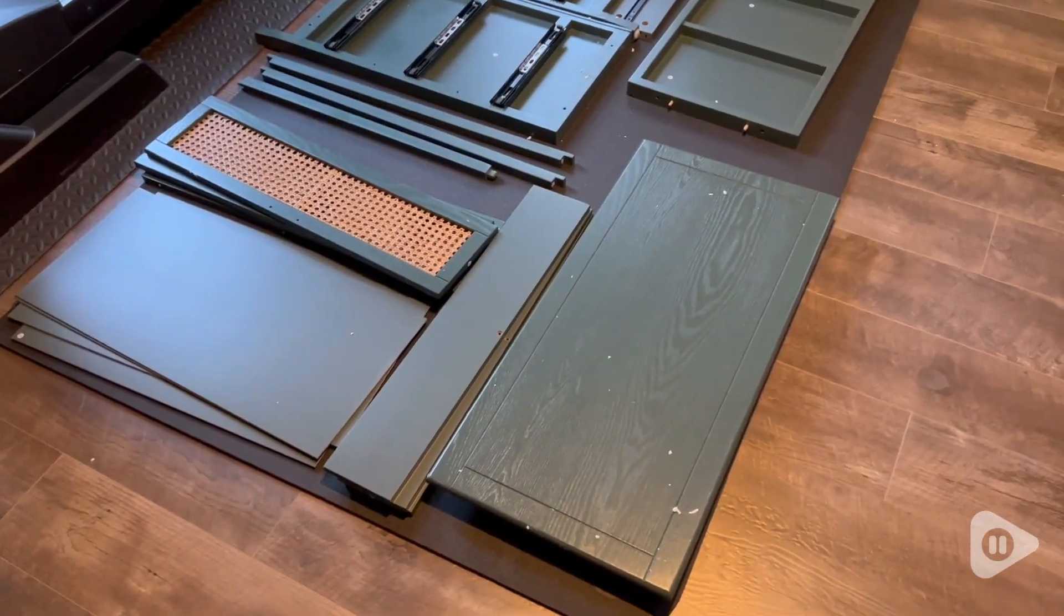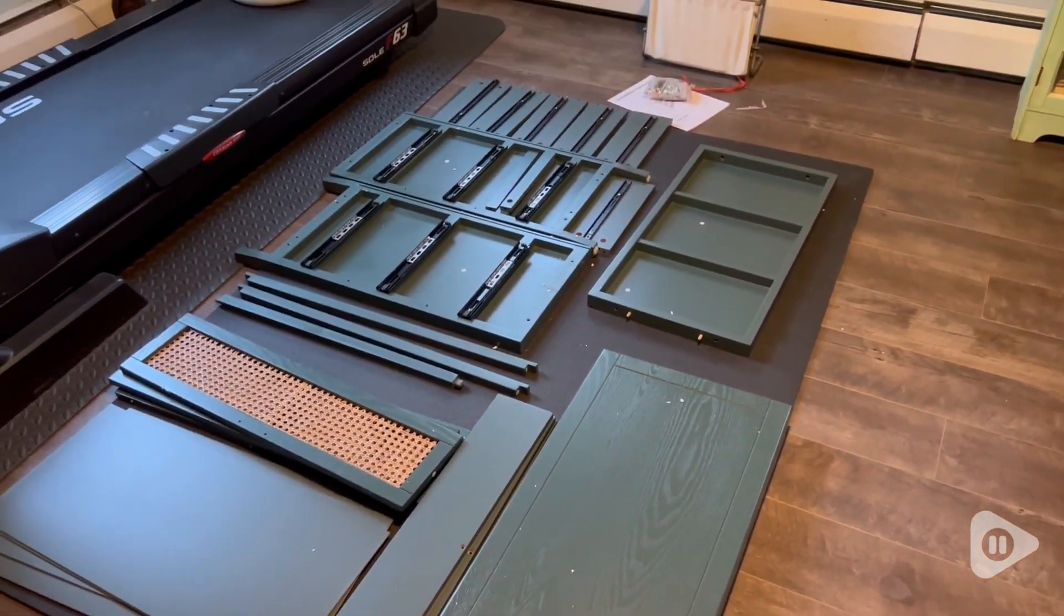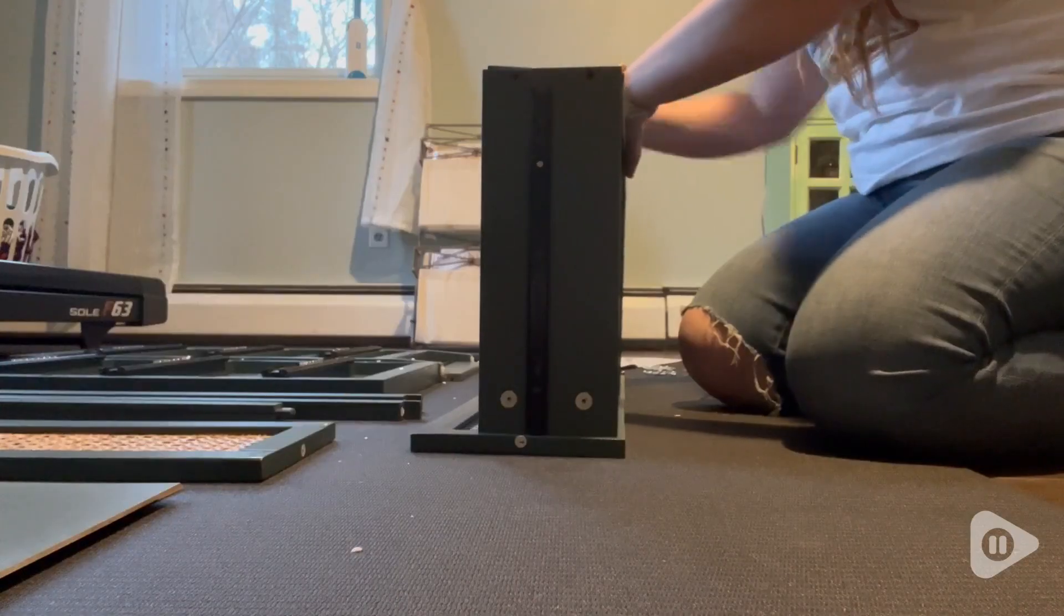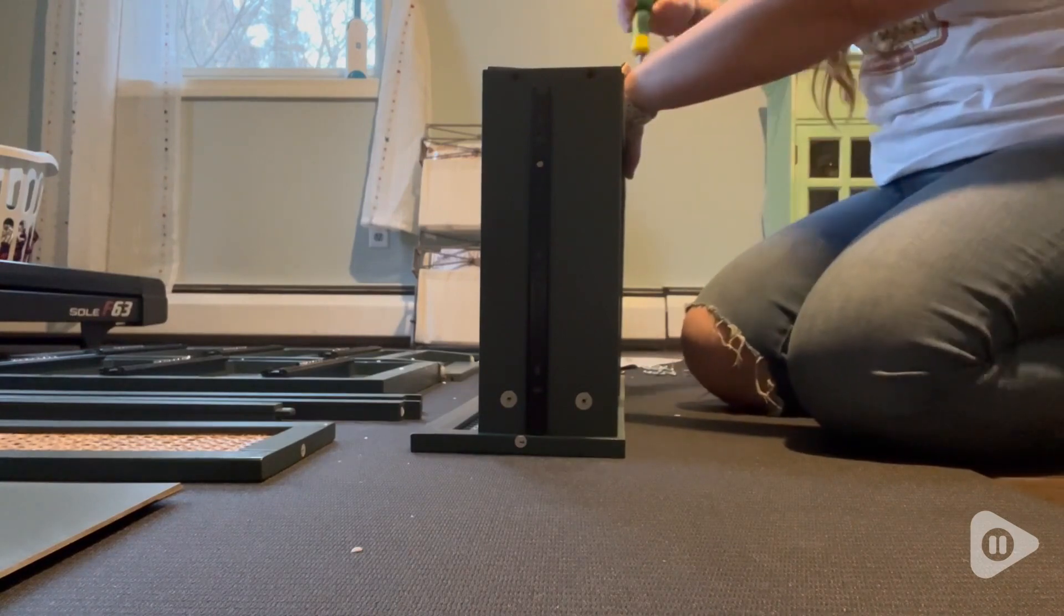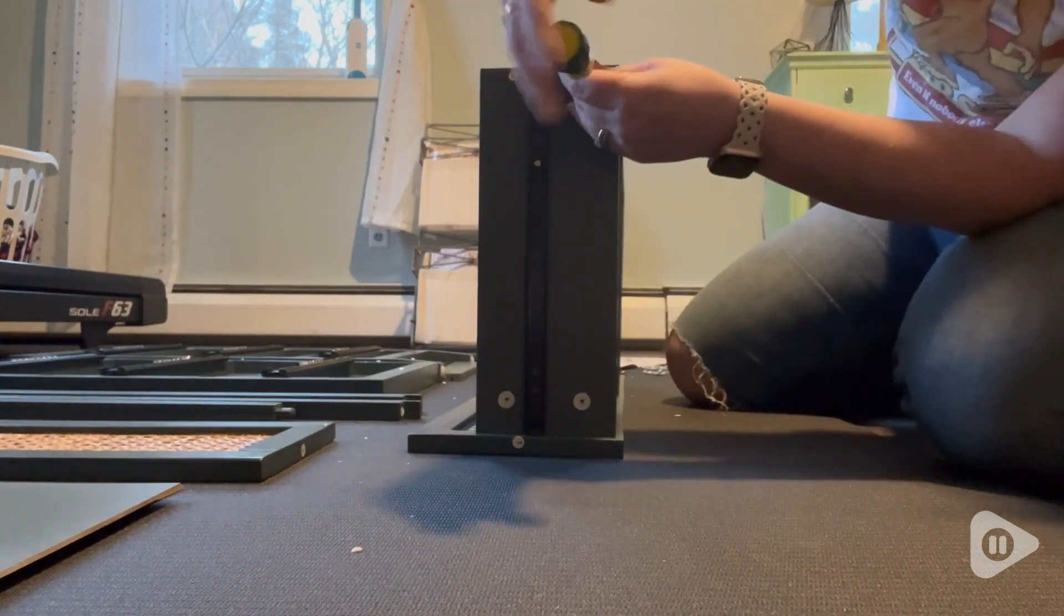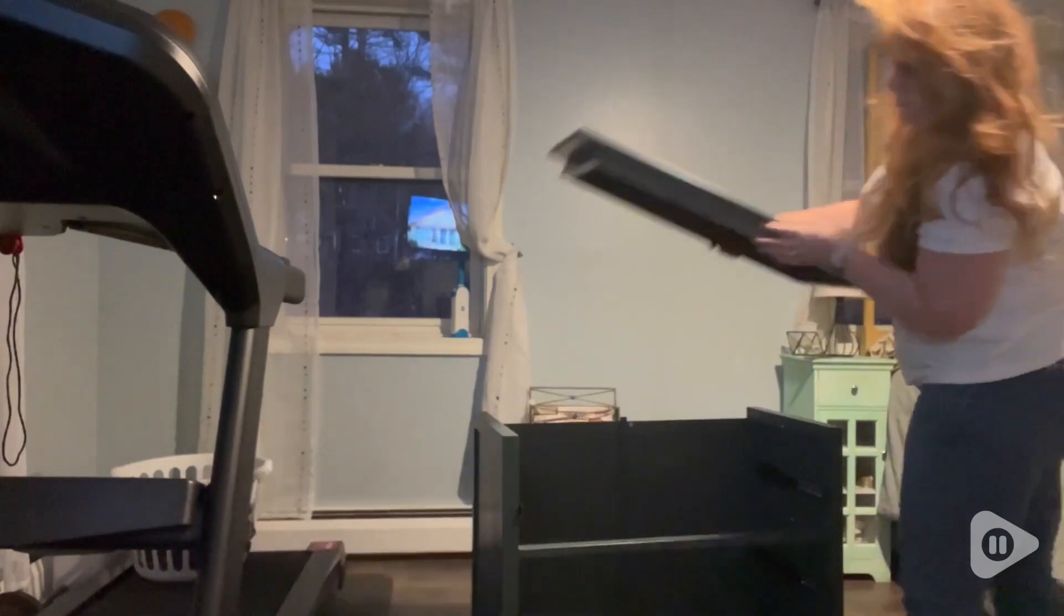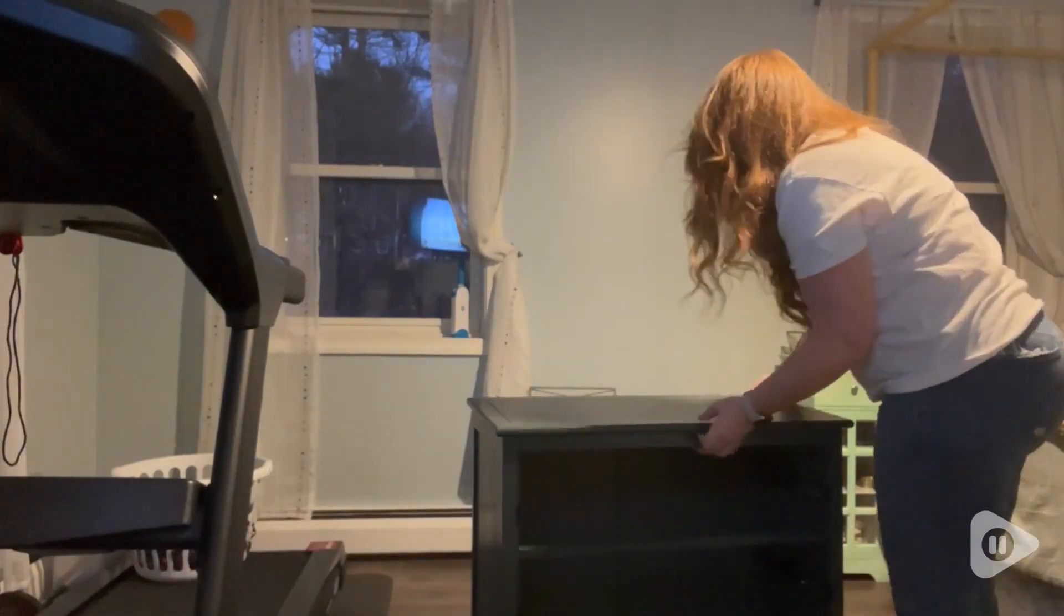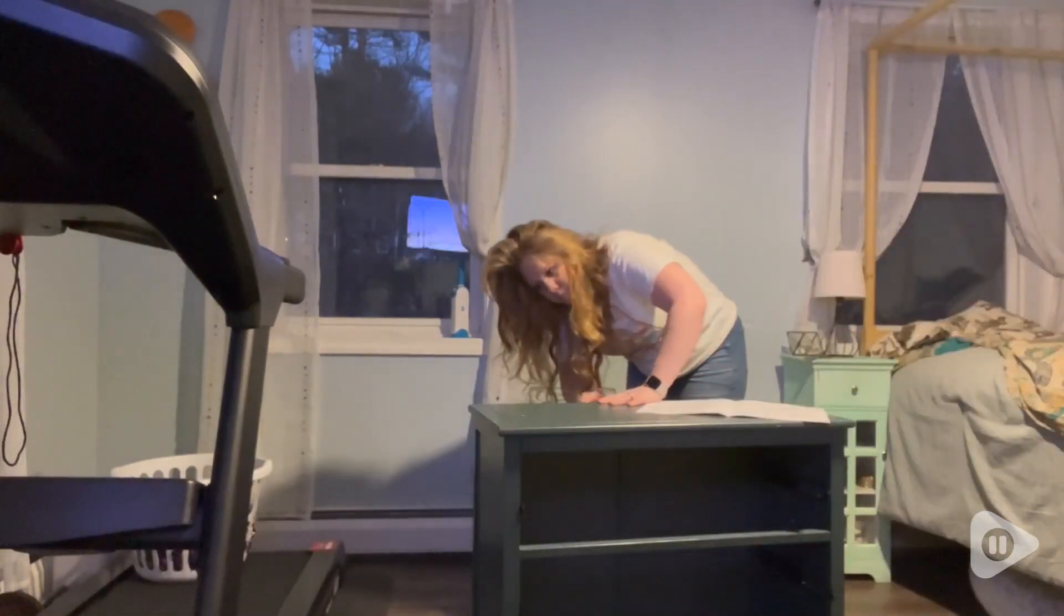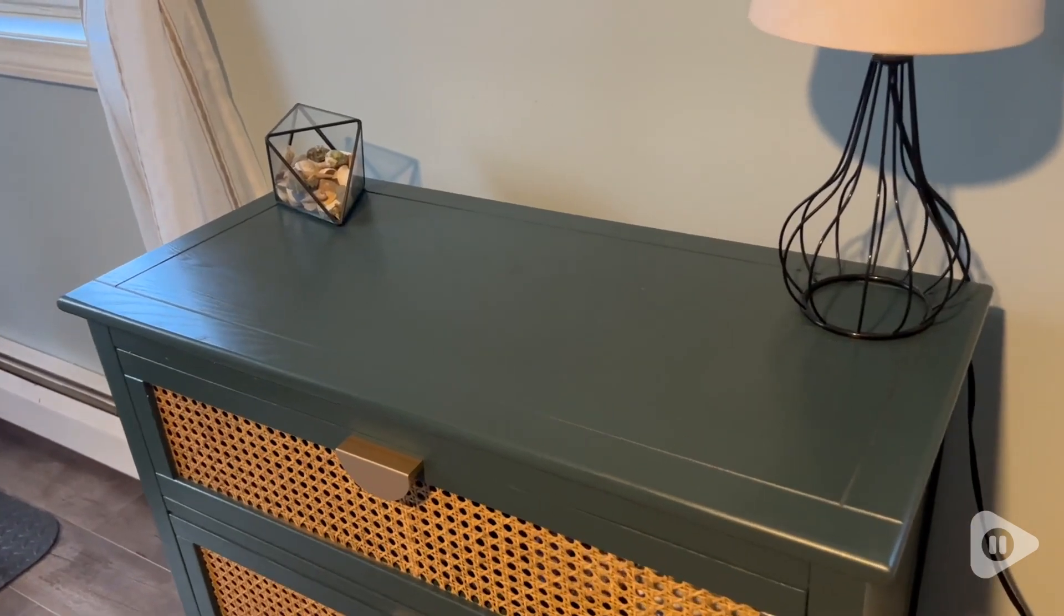It was so simple to put together. It only took me about a half hour or so. The instructions were easy to follow, and it came with everything you needed. It really was one of the easiest pieces of furniture I have ever put together.